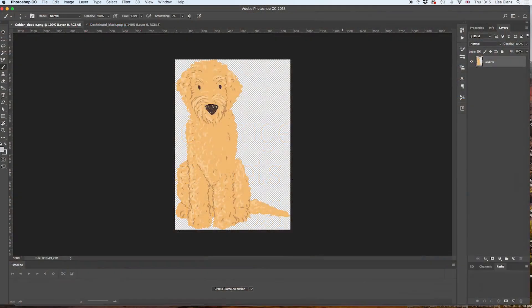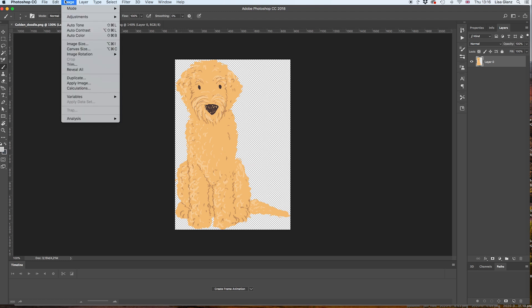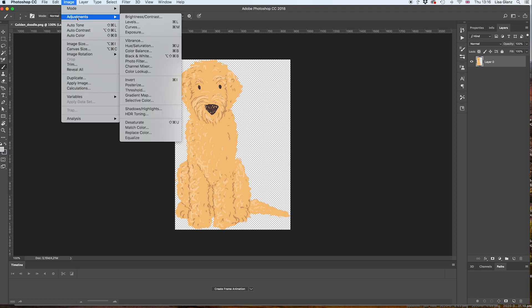I've gone ahead and opened the golden doodle PNG file and I want to change him to a chocolate brown, so I'm going to go ahead and choose Image, Adjustments, and Hue and Saturation.